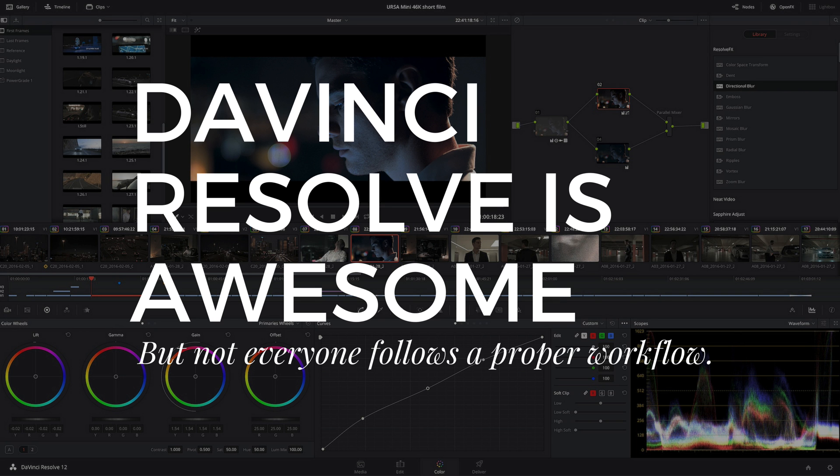While DaVinci Resolve is accessible to the masses and it is a high-end tool, people tend to not follow a proper strategy or workflow like colorists use and this is simply because no one has shown them how to do this yet.